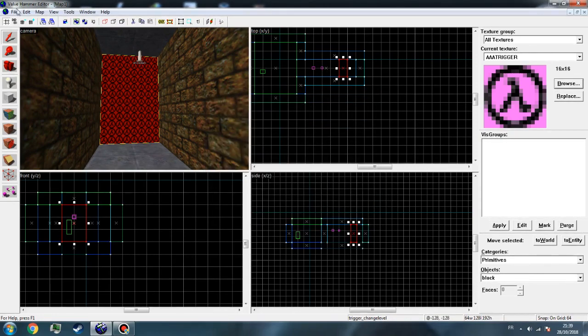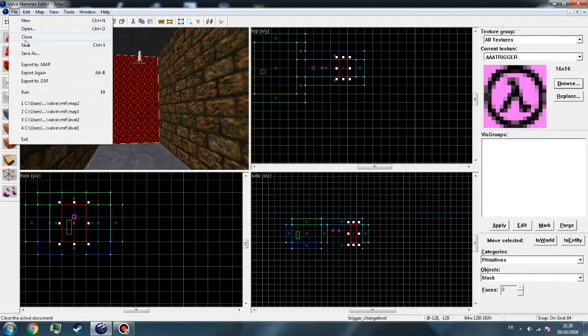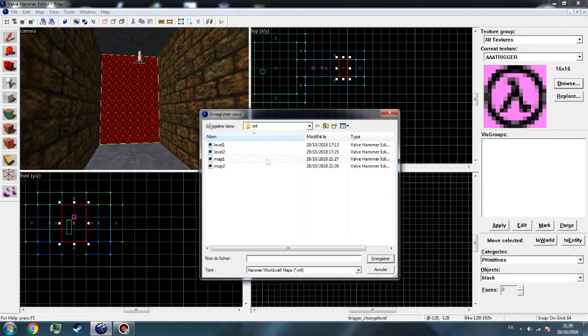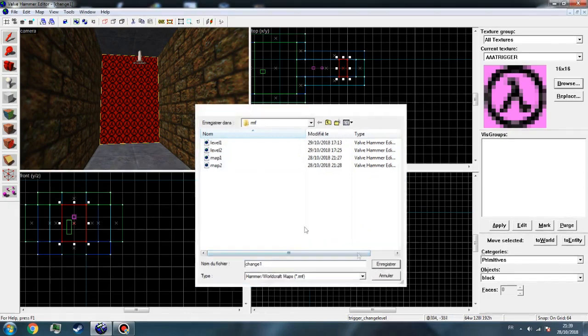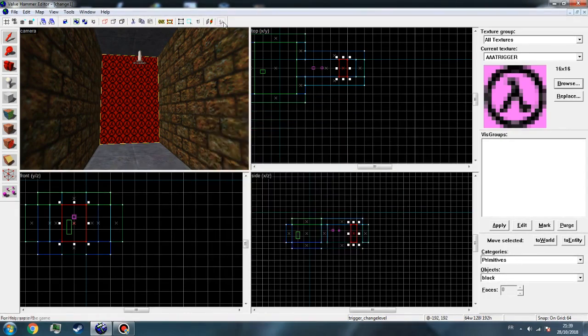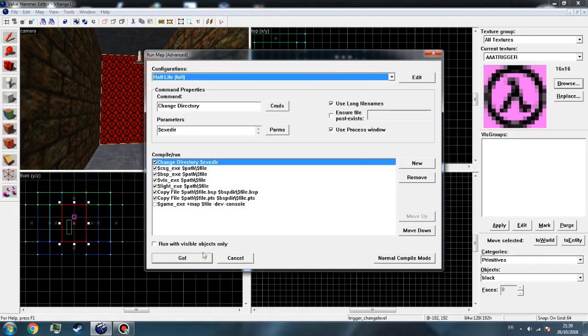Now go to this and save, name it change1 or change whatever you want, and just run the map so we can save it into a BSP file.